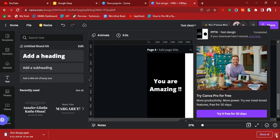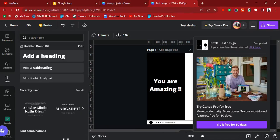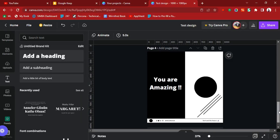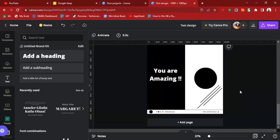That is how to export your design from your Canva dashboard. Thank you for watching this video and I'll see you in the next one.